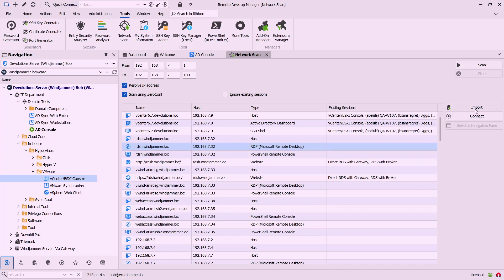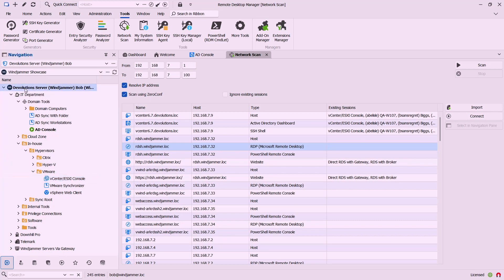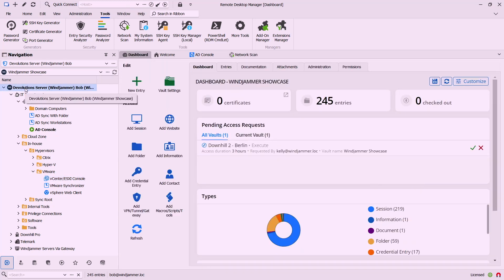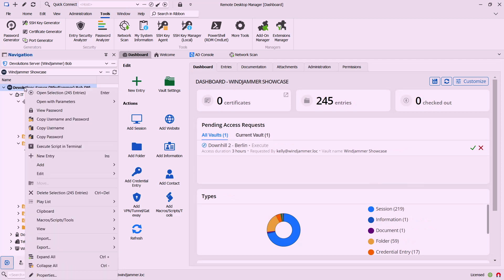Now if I want to I can actually connect to it directly and launch an RDP session. I can import it if it's a resource that I want to use, so very very handy.